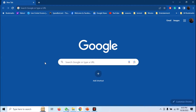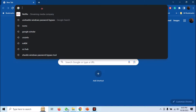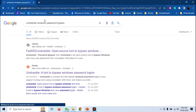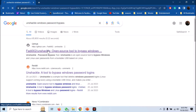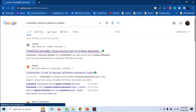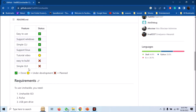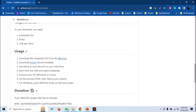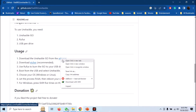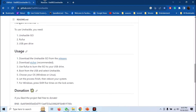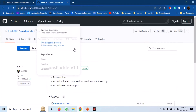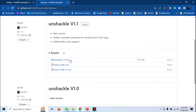Let us see the actual demonstration now. First, you need to download the ISO file of Unshackle. Search for the Unshackle tool and open the GitHub repository. Scroll down and you can see the releases page link. Open the releases page and download the ISO image file.